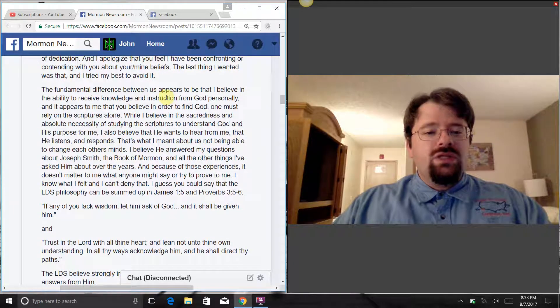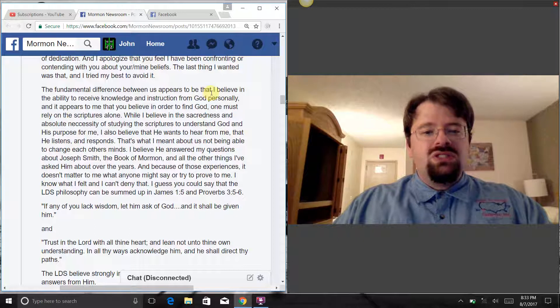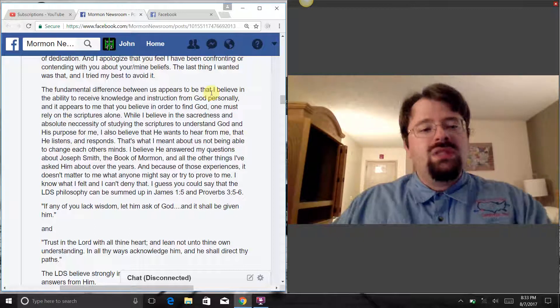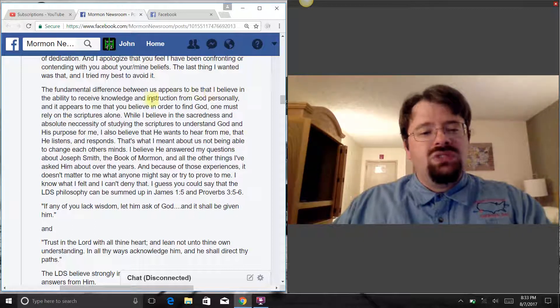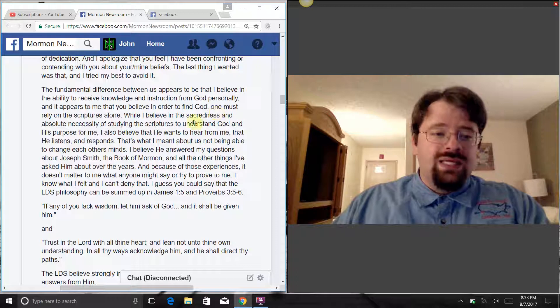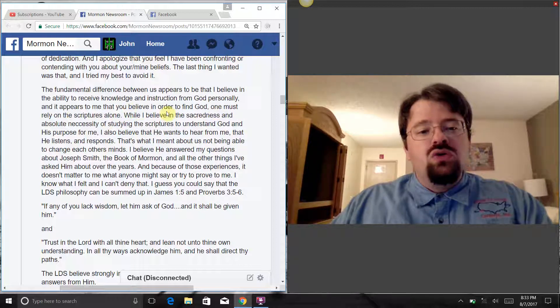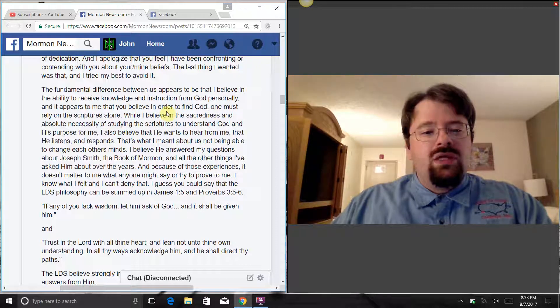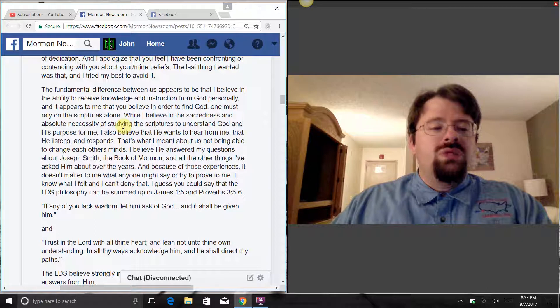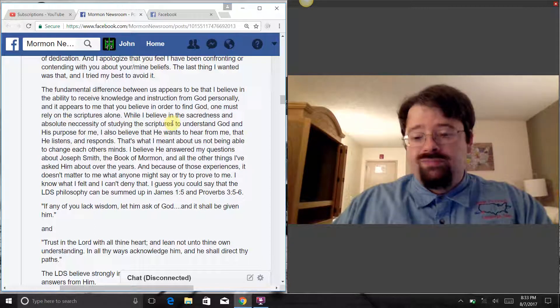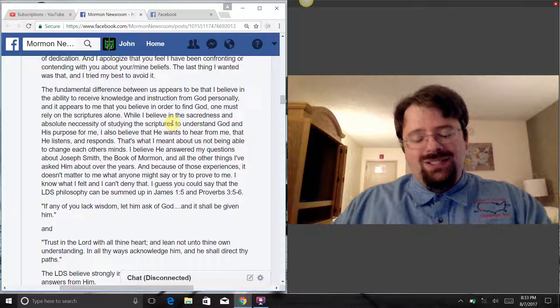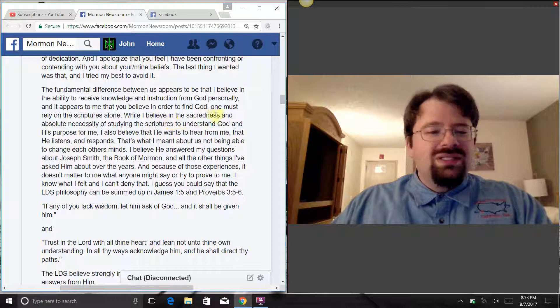The fundamental difference between us appears to be that I believe in the ability to receive knowledge and instruction from God personally, and it appears to me that you believe in order to find God, one must rely on the scriptures alone. Reformed Christian, Sola Scriptura. Yeah, that's pretty much it.